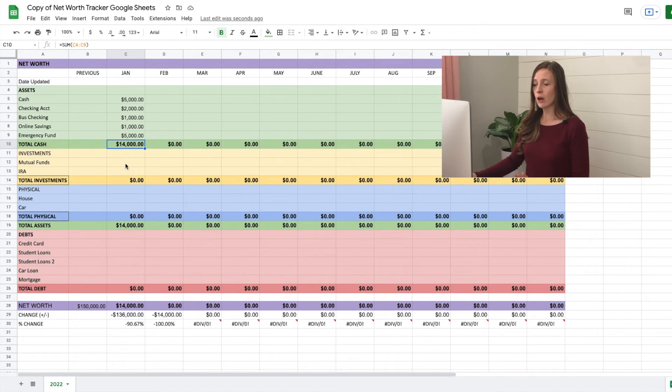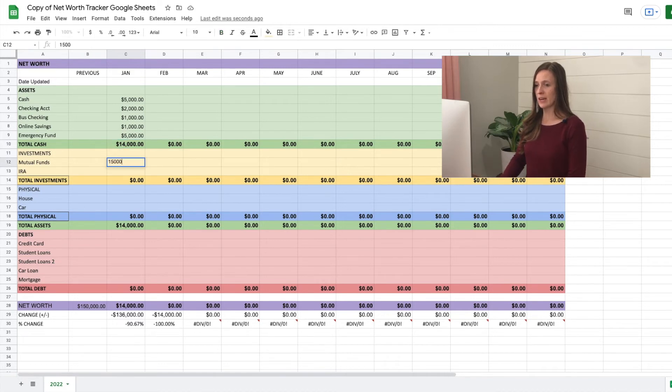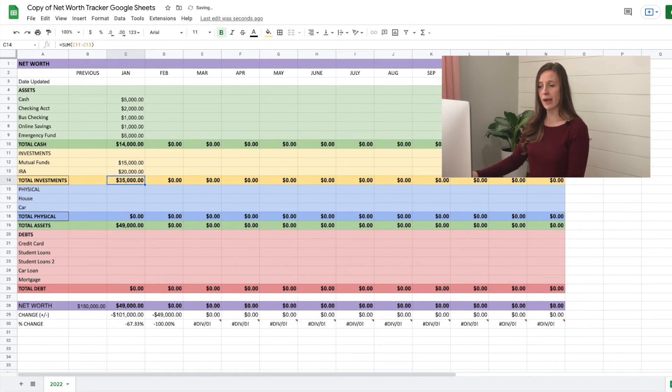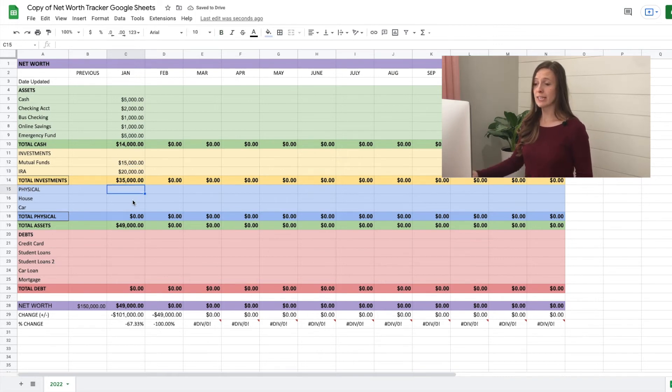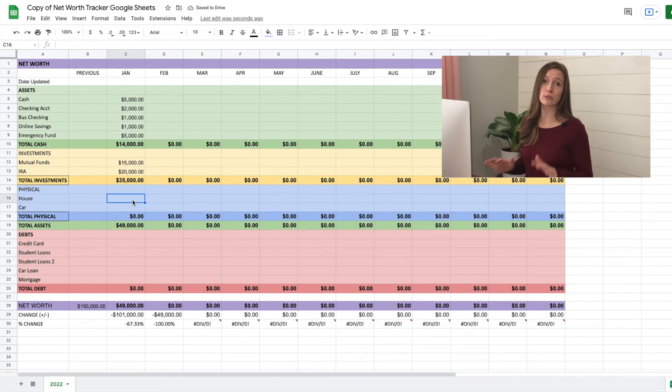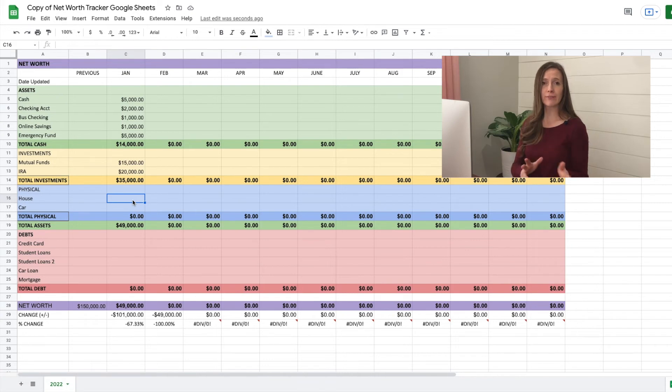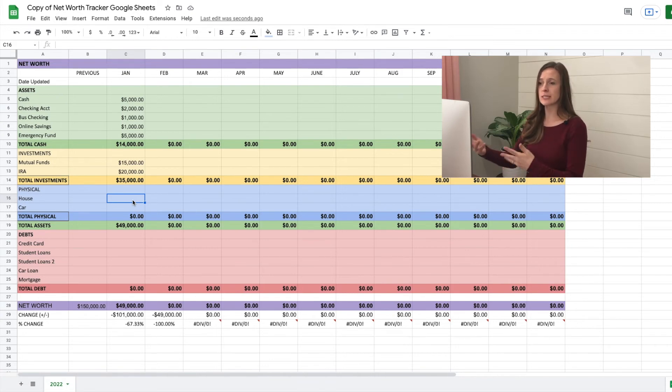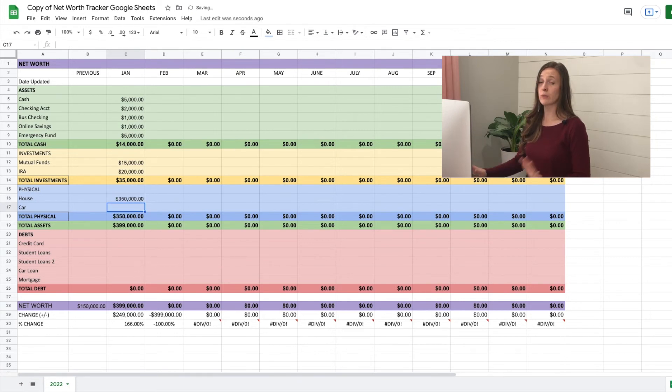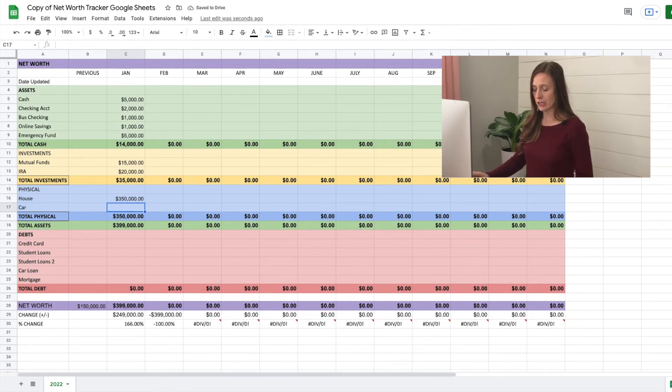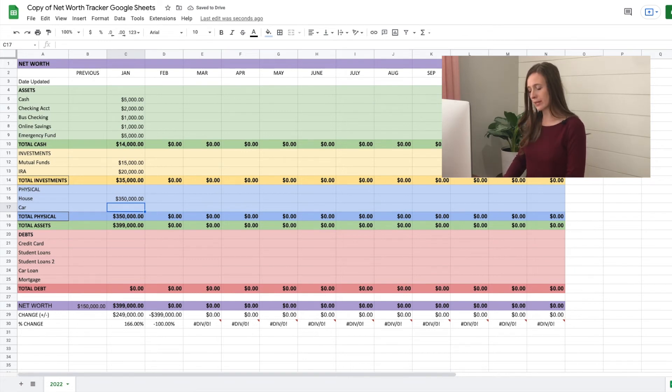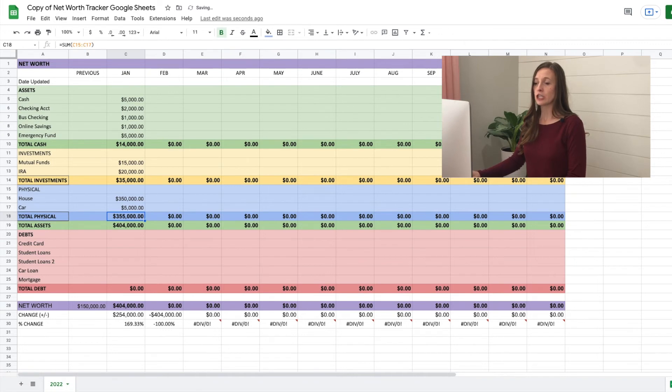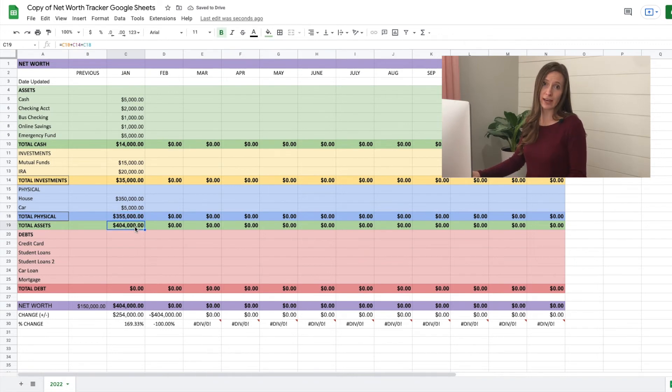Now moving on to investments mutual funds, we have 15,000 IRA, we have 20,000 automatically totaling it for me. And now our house, we want to type in how much our house is worth, I just use Zillow to get this estimate, it's not most accurate, but it's really easy, whatever you use, just consistently use the same thing. And so let's say our house is worth $350,000. We write how much it's worth if we were to sell it today. And our car, same thing with Kelly blue book to get an idea of how much it's worth. Let's say our car is worth 5000. So our total assets are 404,000.